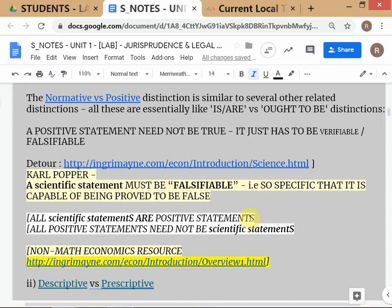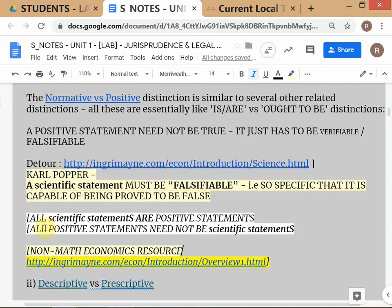A scientific statement says something like 'Mars is 20 light years away from Venus' — a statement about what the fact is. It may or may not be true, but because it's specific, you can prove it false. It is capable of being proved false; that does not mean it has to be false. Many experts make very vague statements that are not capable of being proved false, and therefore are not scientific statements.